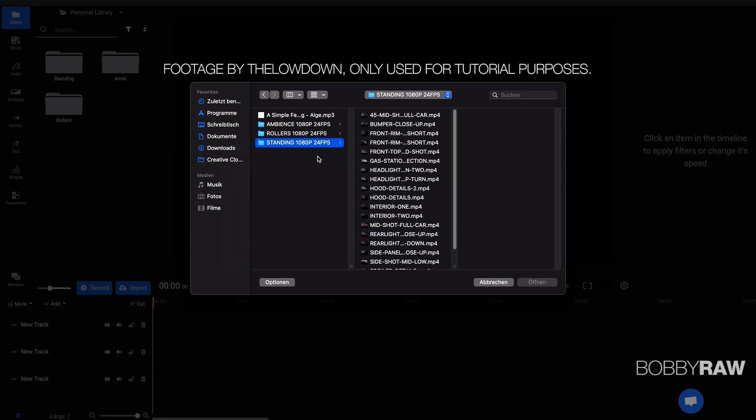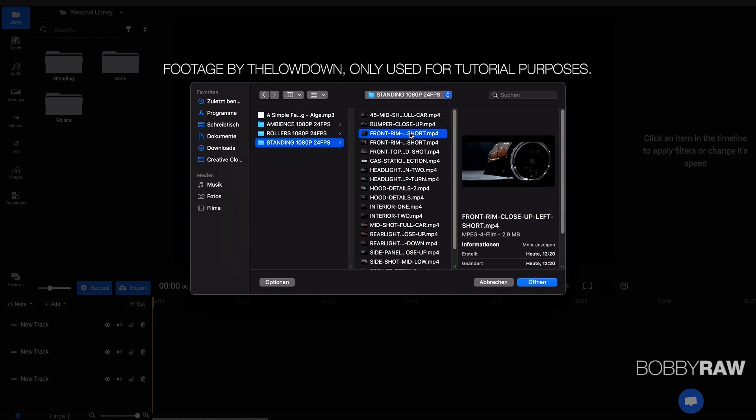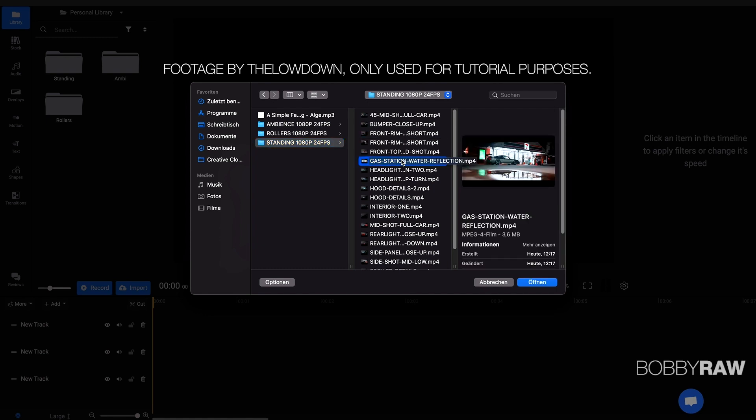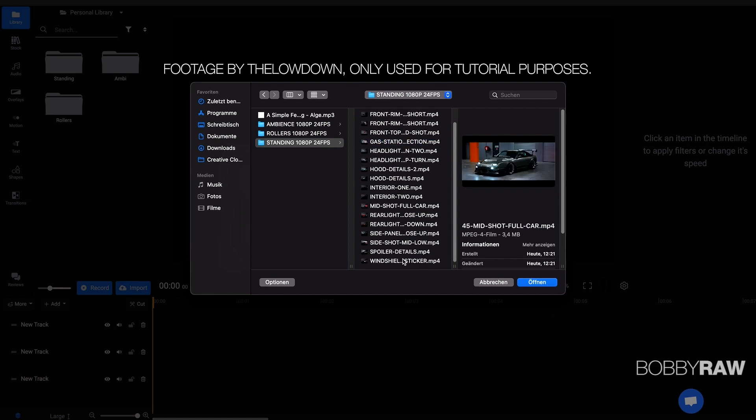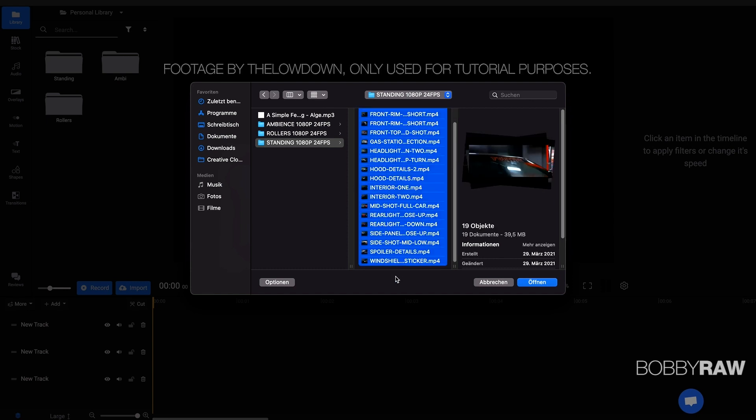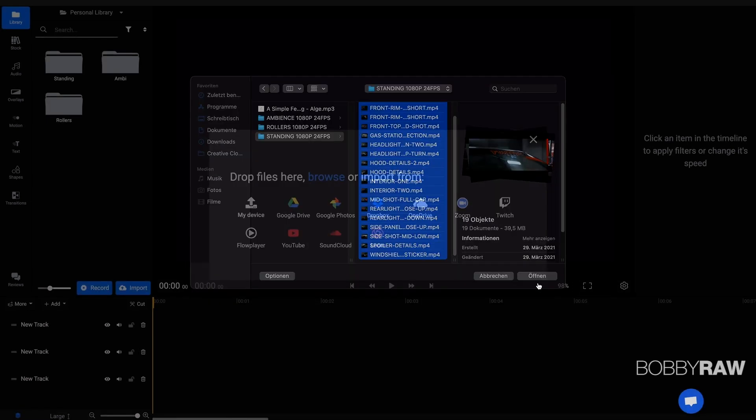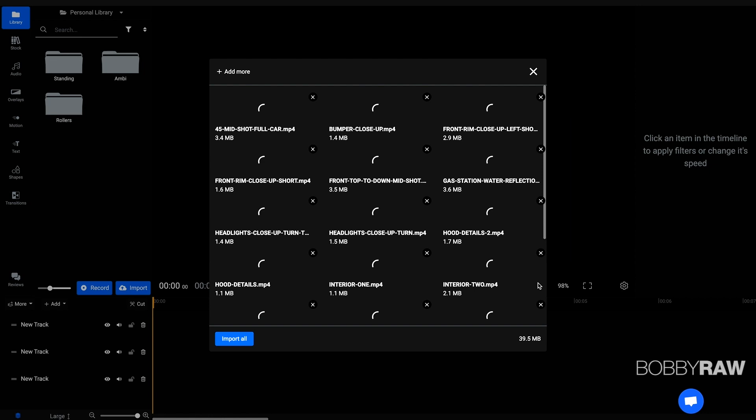This will make it easier for you to keep being organized. So as you can see within the standing folder, there are a lot of shots from the car, from close ups to mediums to wide shots and we are just going to import all of these clips. So let's see how this works.